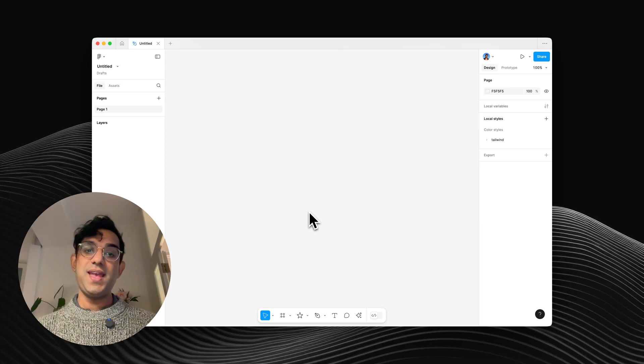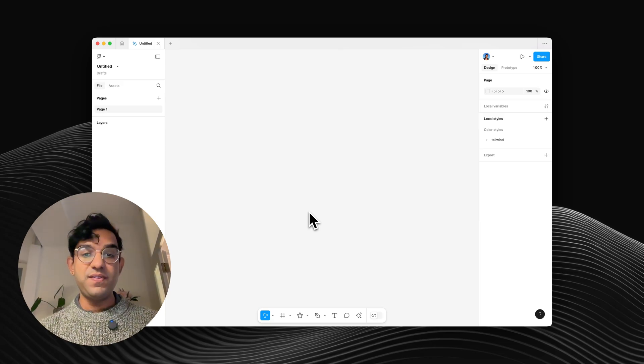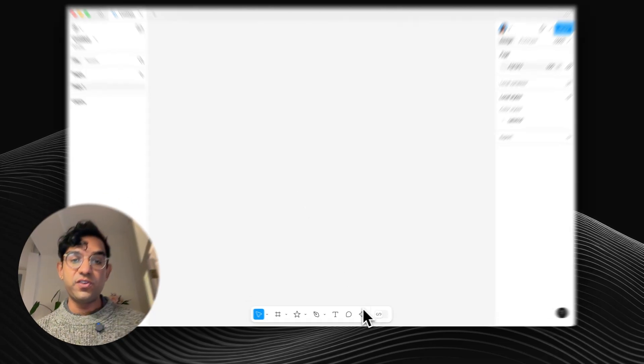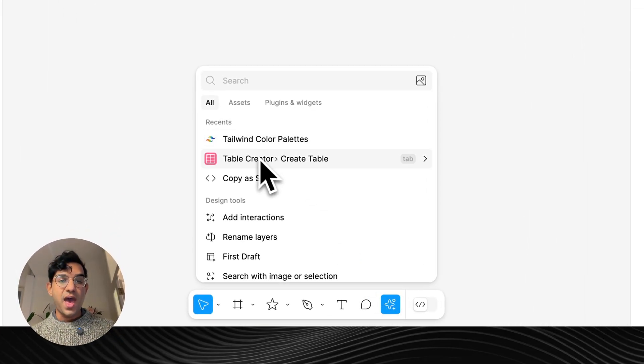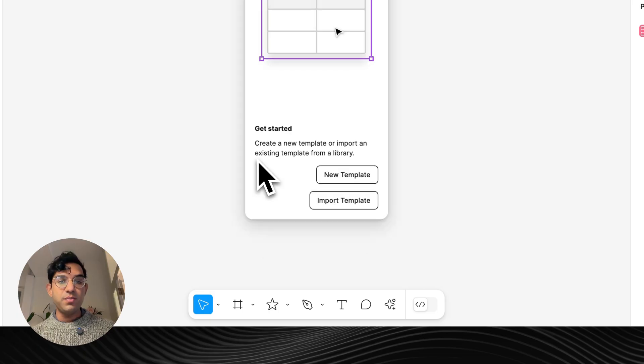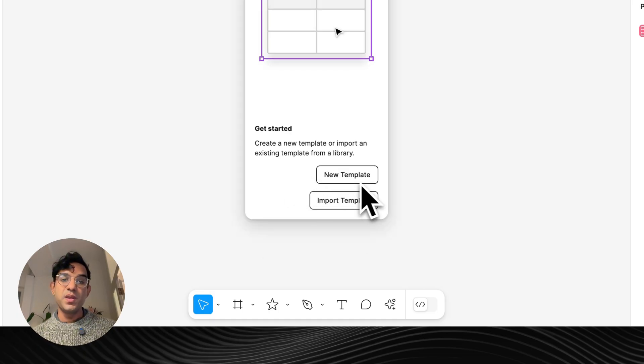I'm going to show you the best way to make a table in Figma. Start by going to this plugin menu and running Table Creator Create Table.